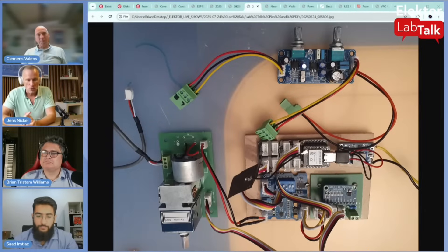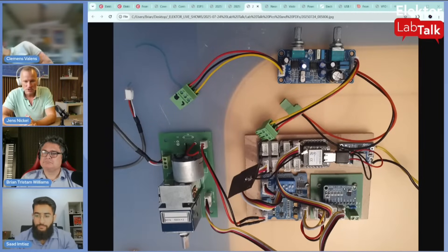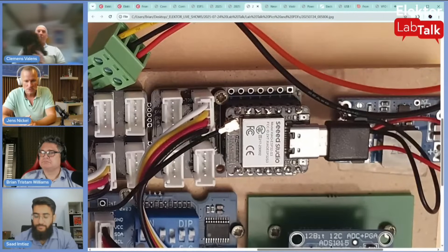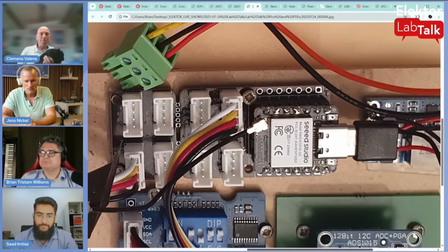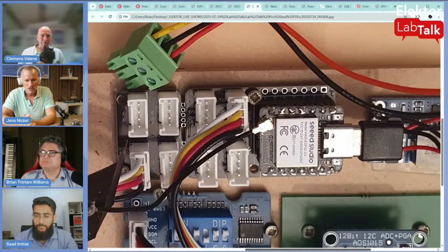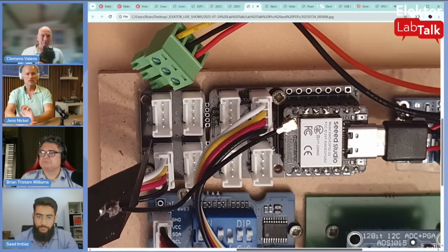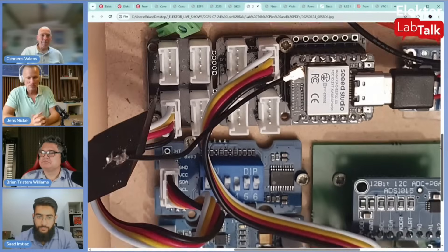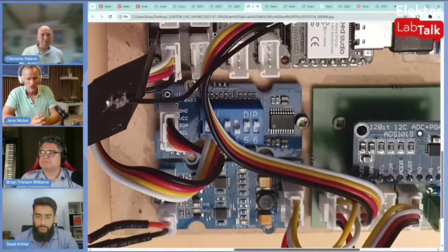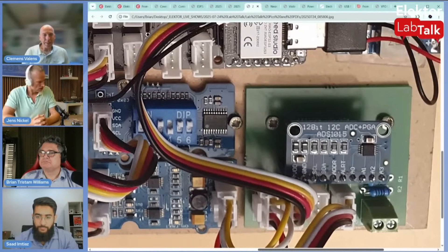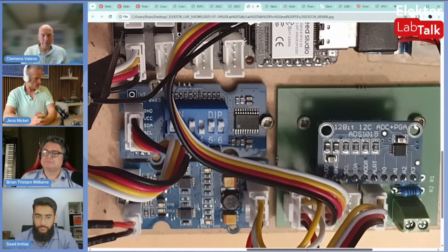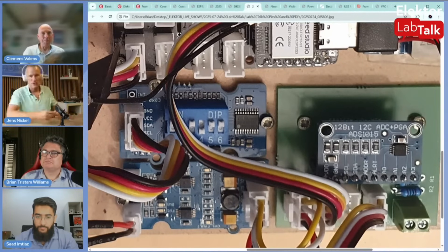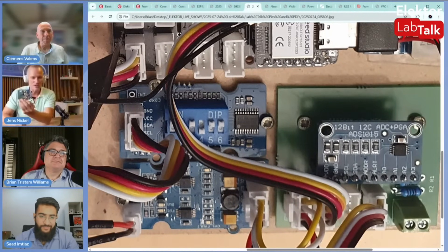On that PCB there's an ESP32, there's also a DIP switch, you can see an external ADC, and you can see a motor driver. To integrate that a little bit better, I have the second revision of that project on my desk.